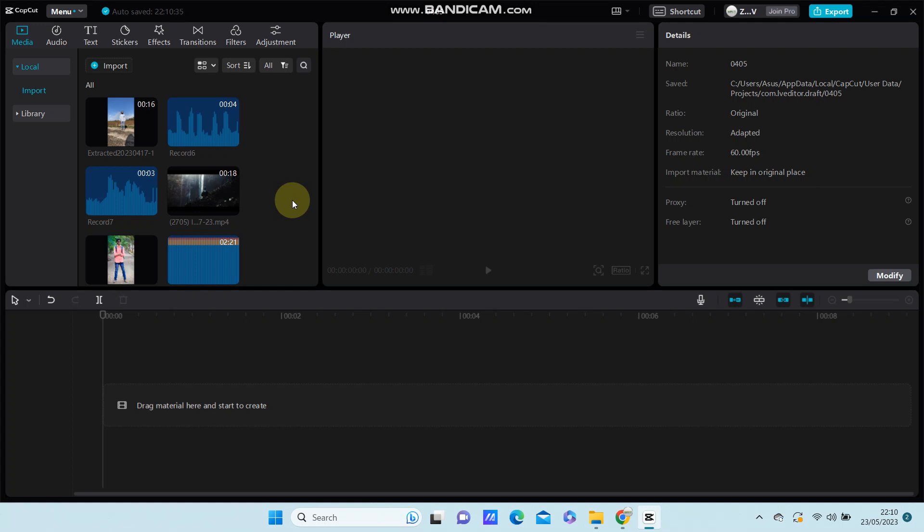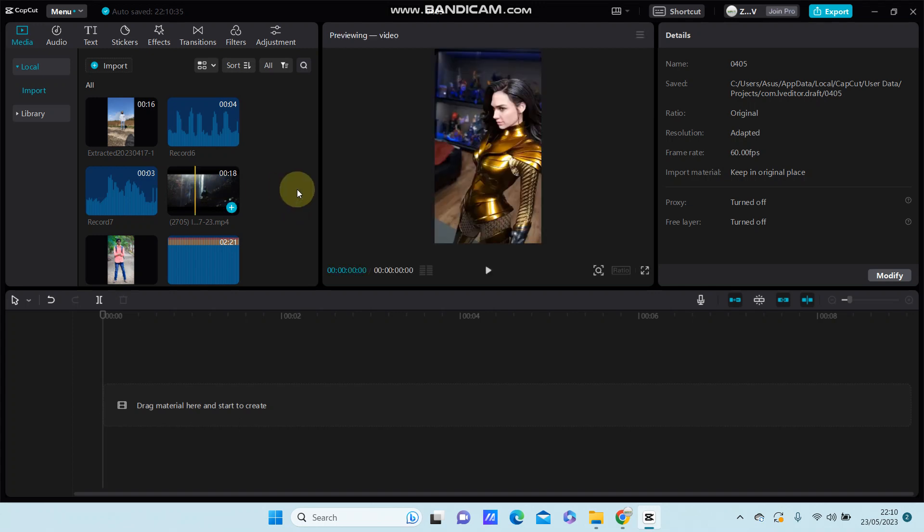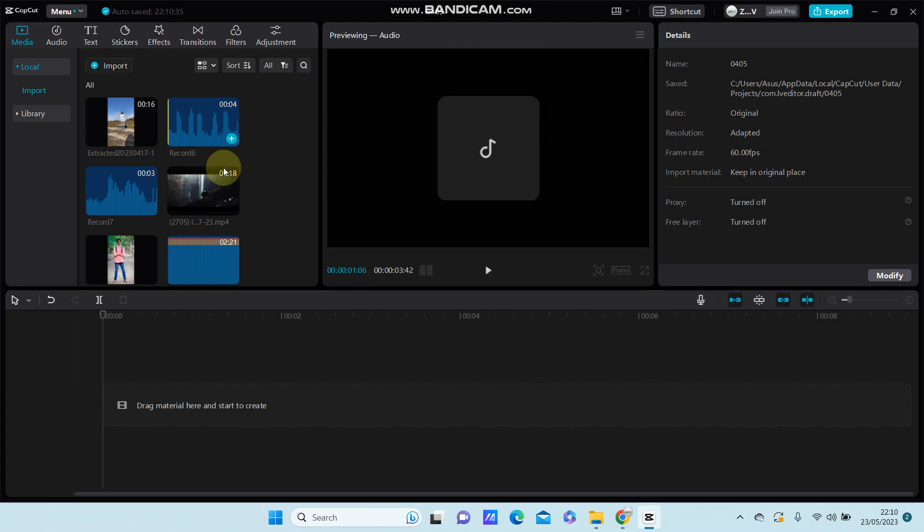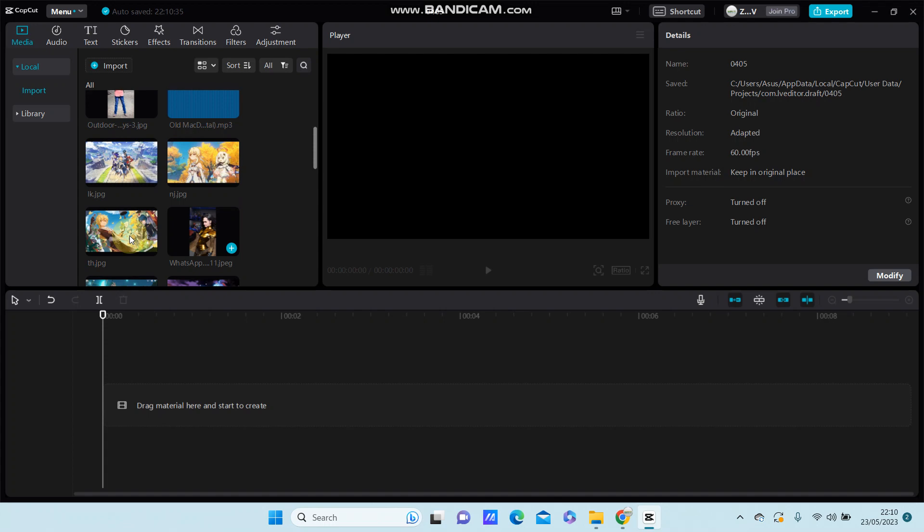In this video I'm going to show you how you can add transition to one clip in CapCut, so select your video that you'd like to edit.